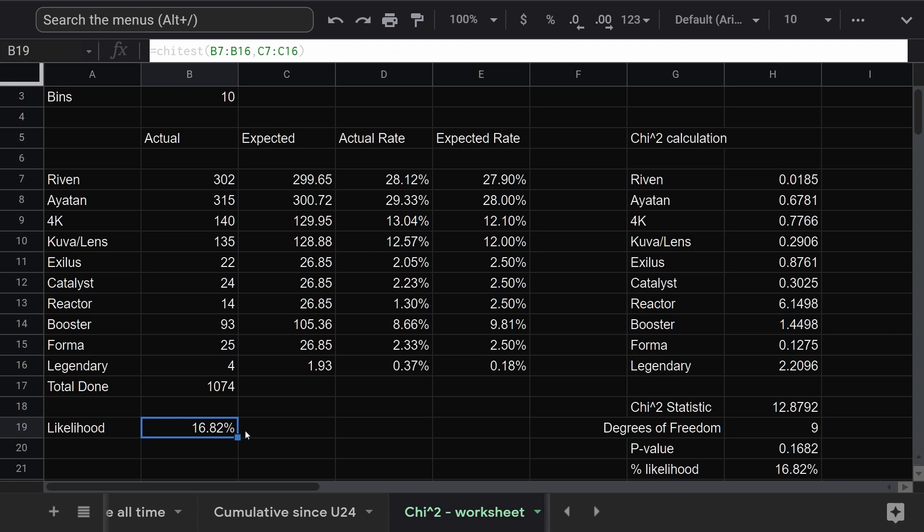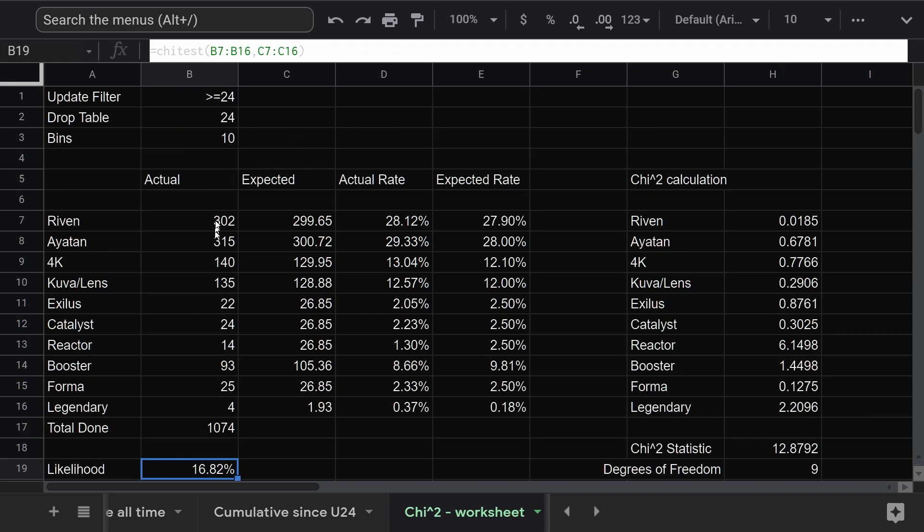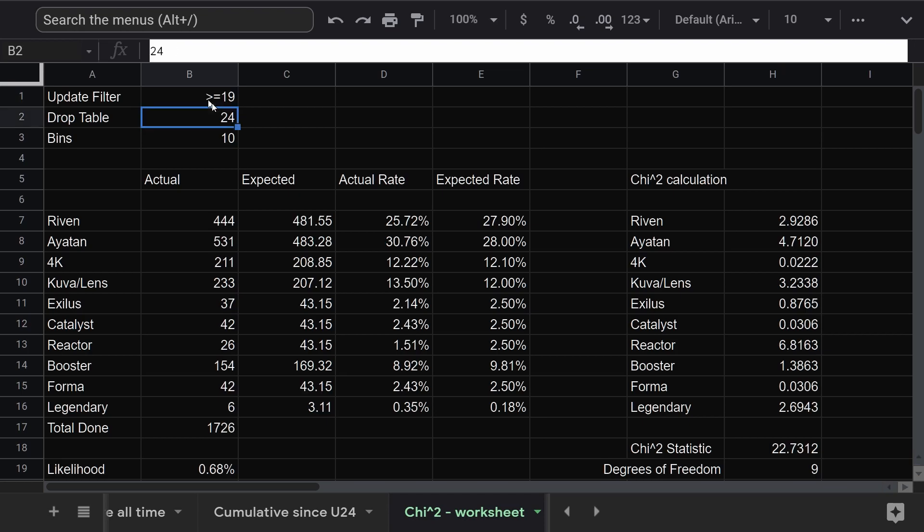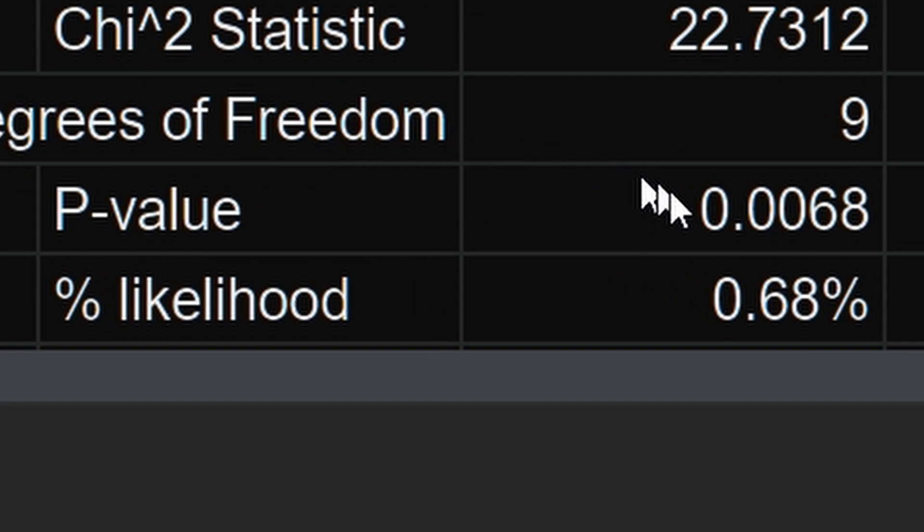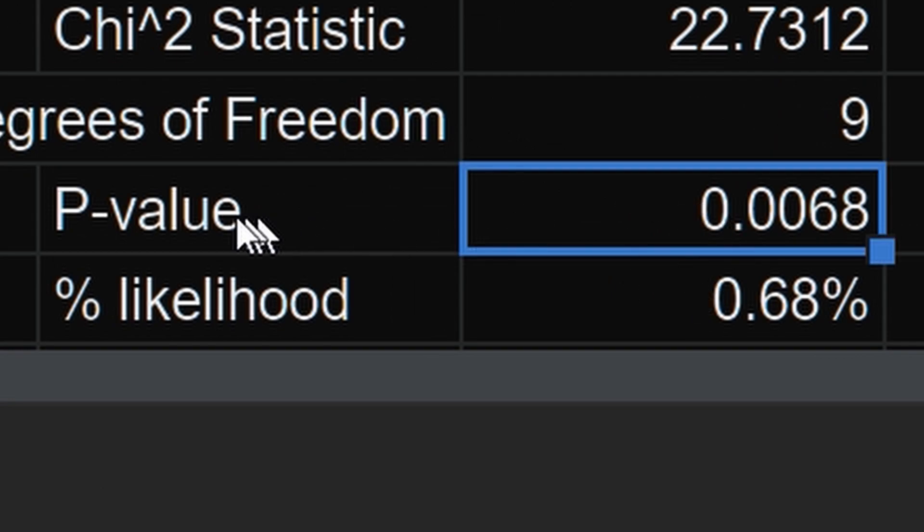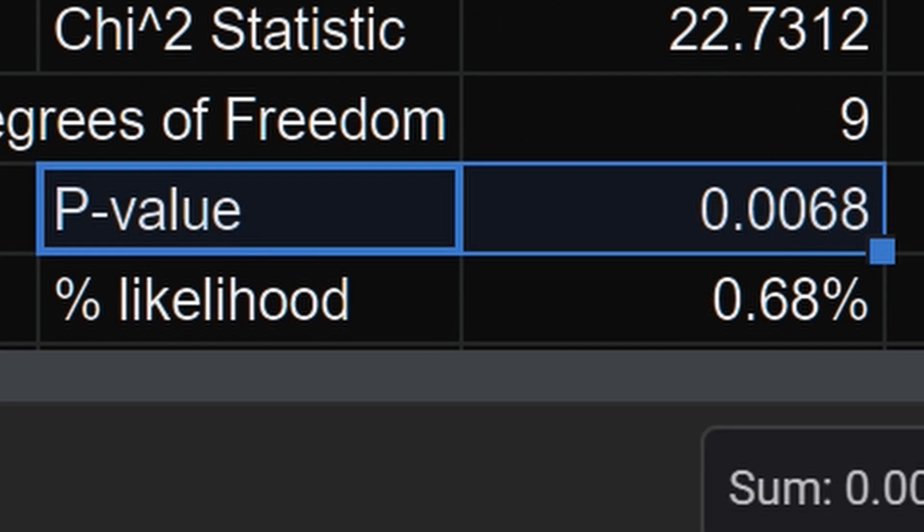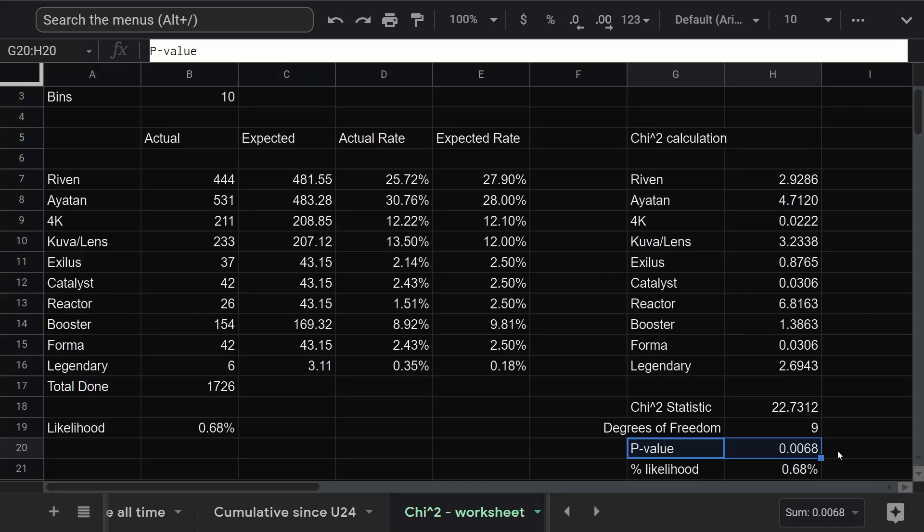Let's do a sanity check. Let's change my filter and run the numbers all the way back to update 19. Wow, okay. Our p-value is 0.0068. If we were testing the hypothesis that the update 24 drop rate was correct all the way back to update 19, then that's easily a strong enough result to reject that.